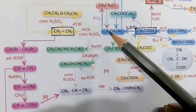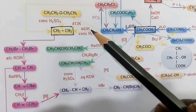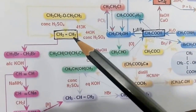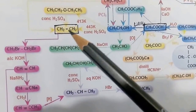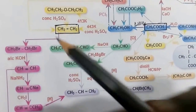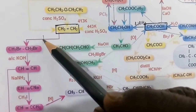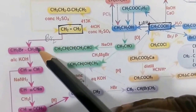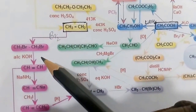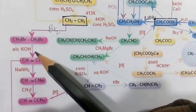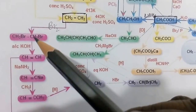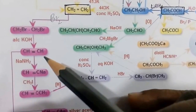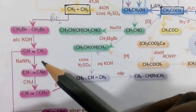Ethanol heated at about 443 K using concentrated H₂SO₄ undergoes dehydration, giving ethylene. Ethylene treated with Br₂ gives 1,2-dibromoethane. 1,2-Dibromoethane treated with alcoholic KOH undergoes dehydrohalogenation, giving ethyne (acetylene).